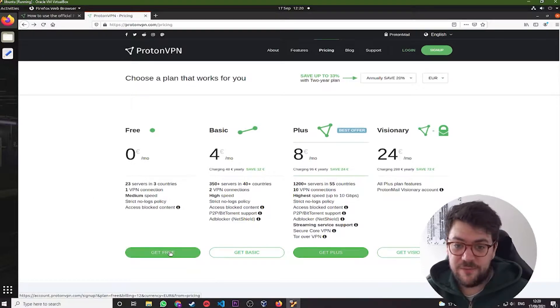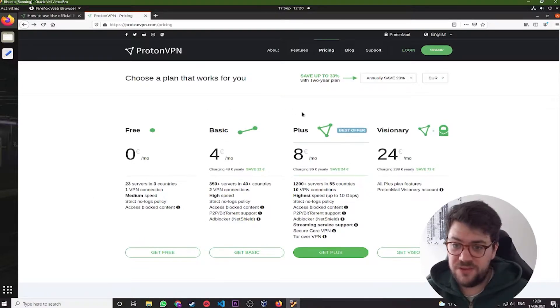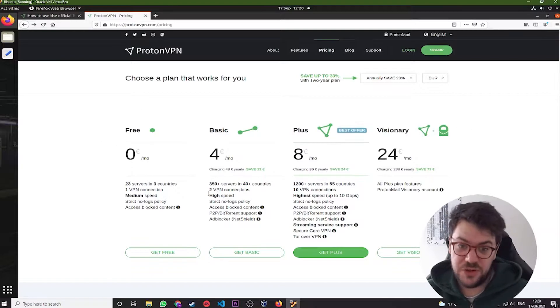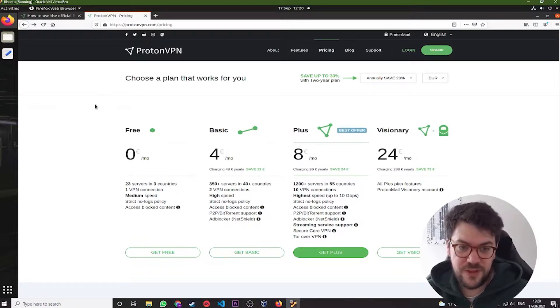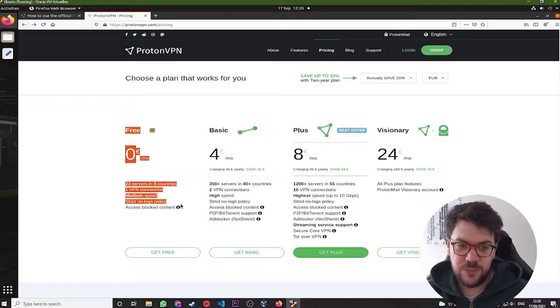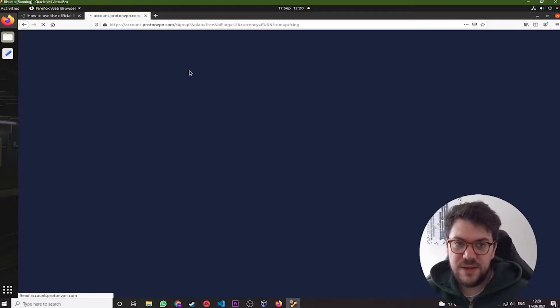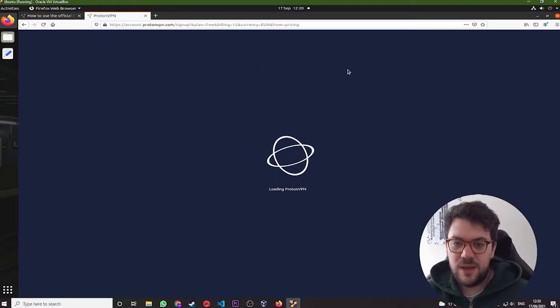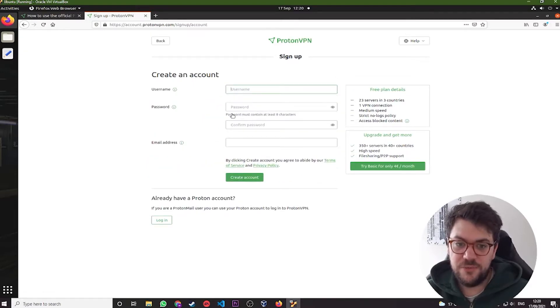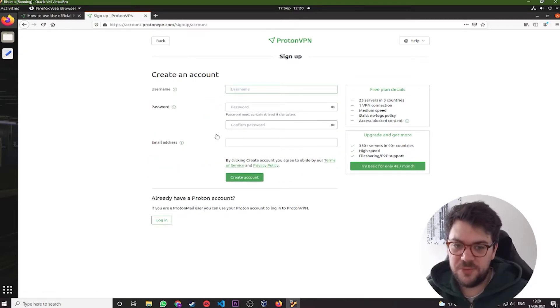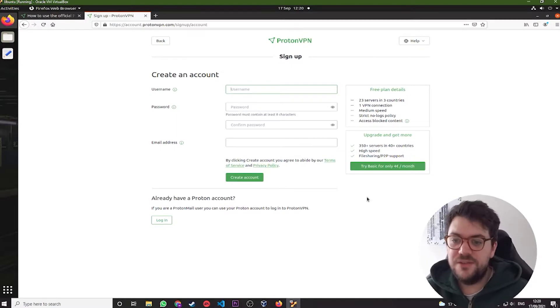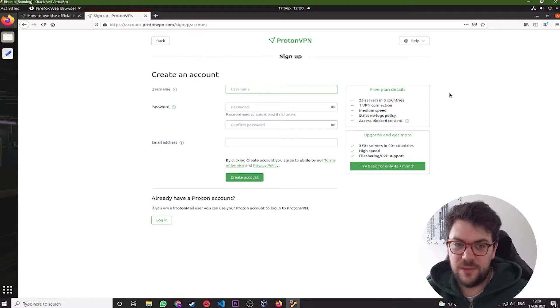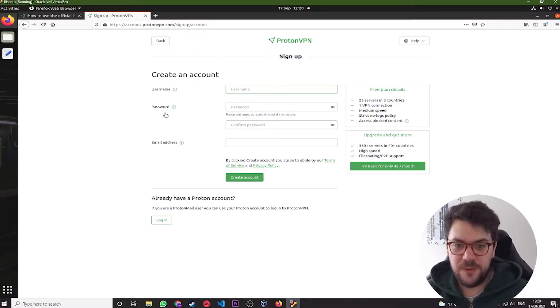Anyway, so you're going to want to click get free. Of course, you can pay for a basic plus or visionary membership if you try out the free version and you really like it. But for today's purpose, we're just going to be doing a free one. It's then going to take you to a signup page. Signup page is pretty basic. Username, password, create account. It's then going to send you a verification email. You're going to click verify and then you'll have an account. You all know how to make an account somewhere.